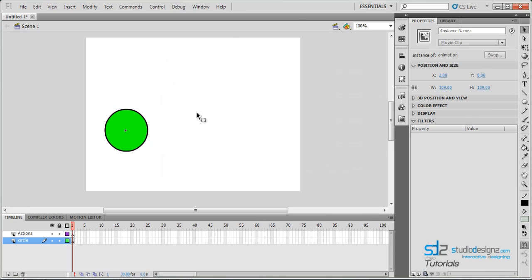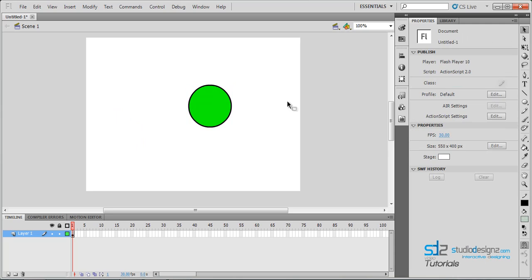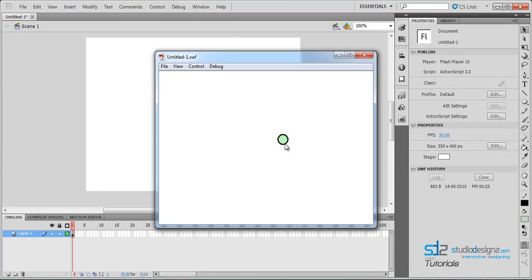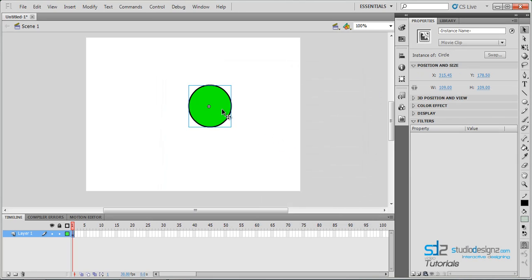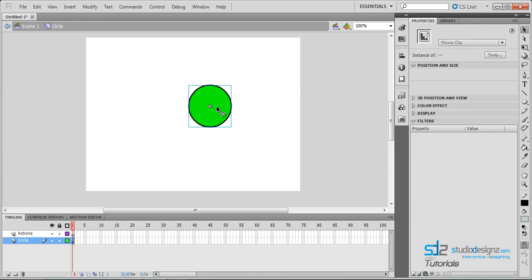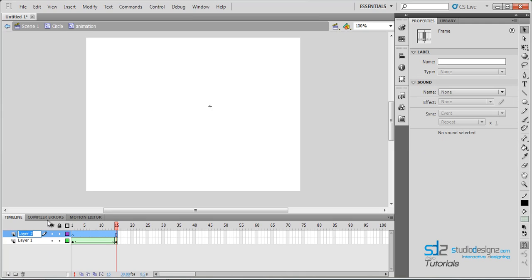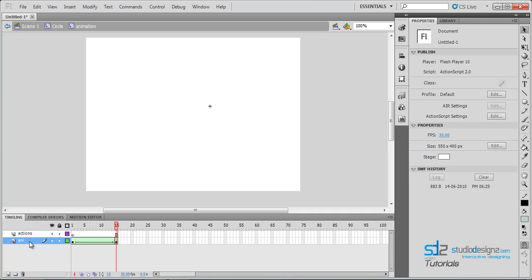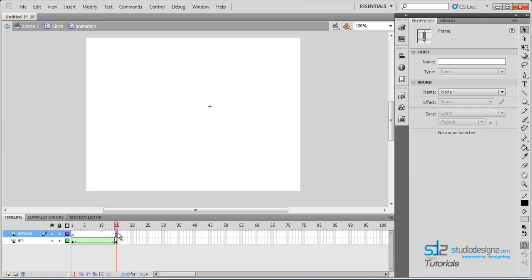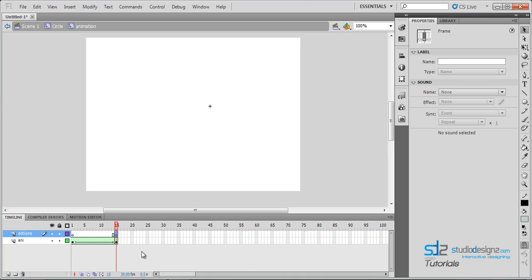Let's reposition and hit Control+Enter to test the movie again. You can see it is animating. Since we didn't add any stops, it's repeatedly animating. So let's get back into the animation movie clip and add a stop on the 15th frame. Create a new layer and call it 'actions'. Make sure you click on your 15th frame of the actions layer and hit F6 to create a new keyframe.